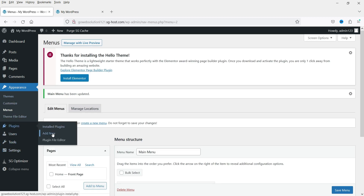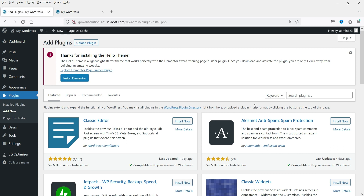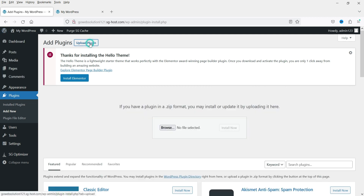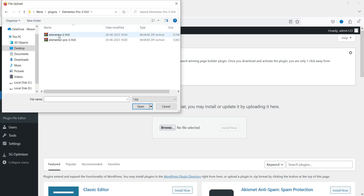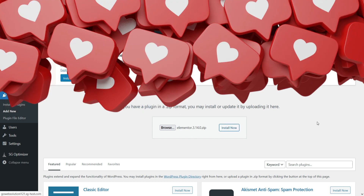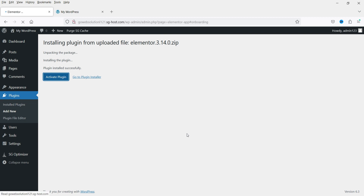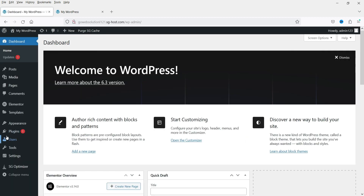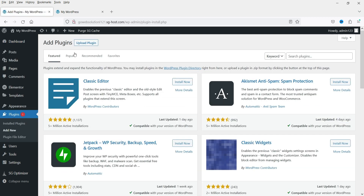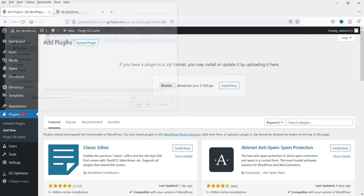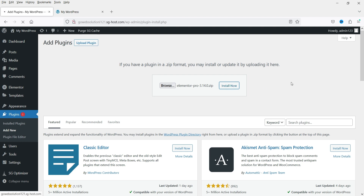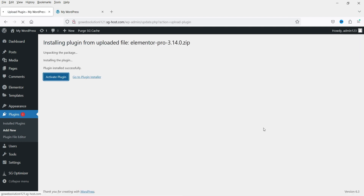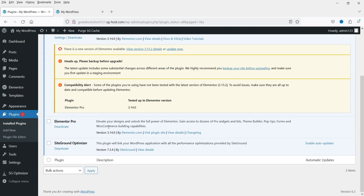Now we're going to install the Elementor plugin. Click on Add New, then Upload Plugin. I have both the basic Elementor and the Elementor Pro plugin. Let me browse for the Elementor basic plugin first — click Install Now, then Activate Plugin. Now let's go to Plugins again, click Add New, Upload Plugin, and upload the Elementor Pro plugin. Click Install Now, then Activate Plugin. We now have both the basic plugin and the Elementor Pro plugin installed.